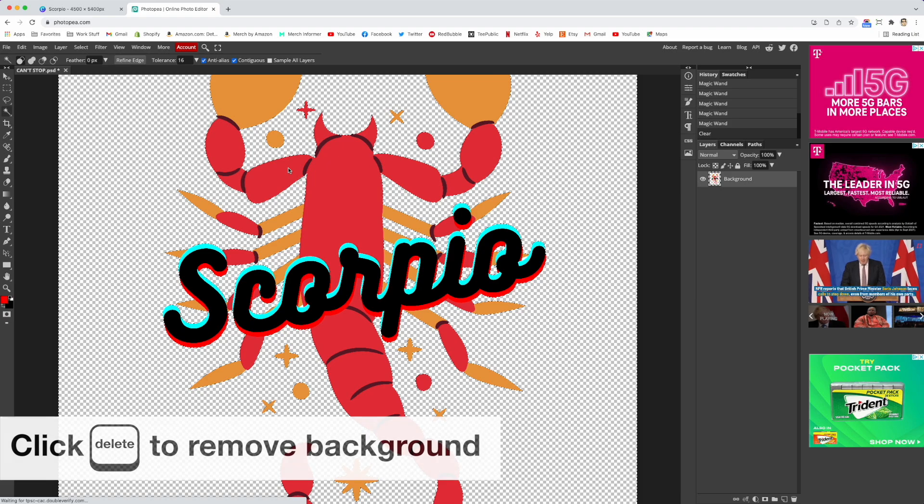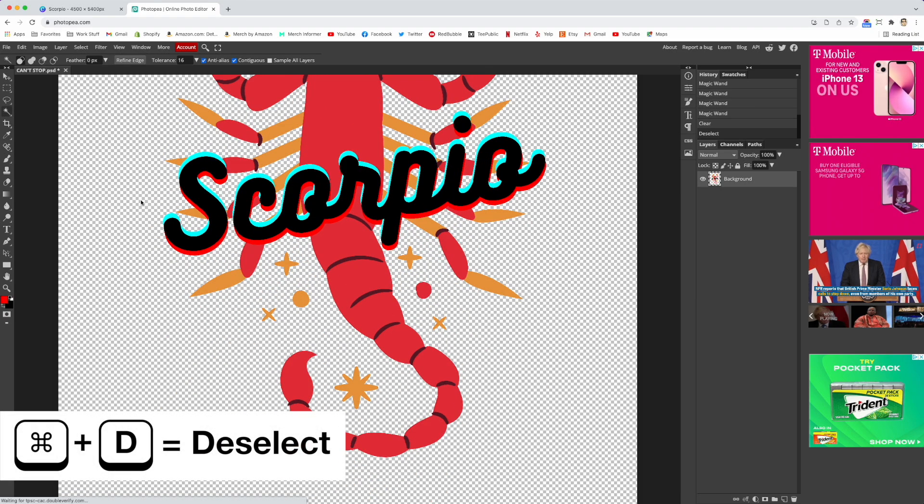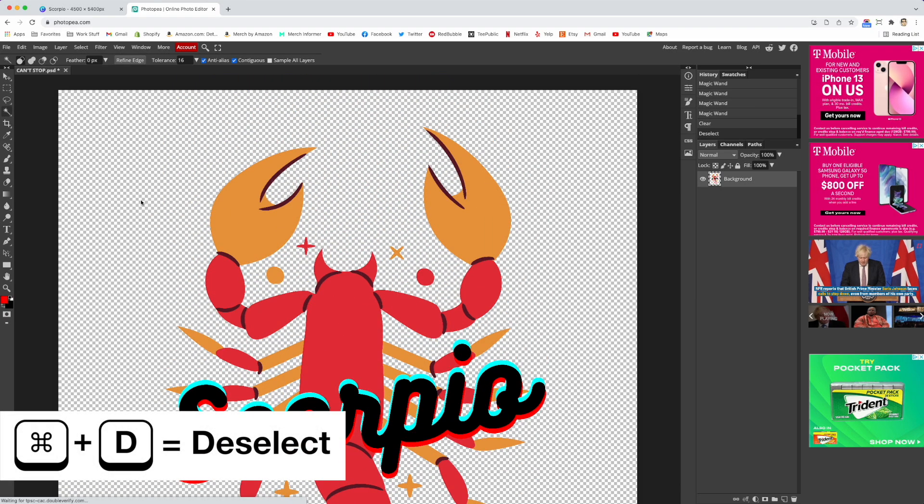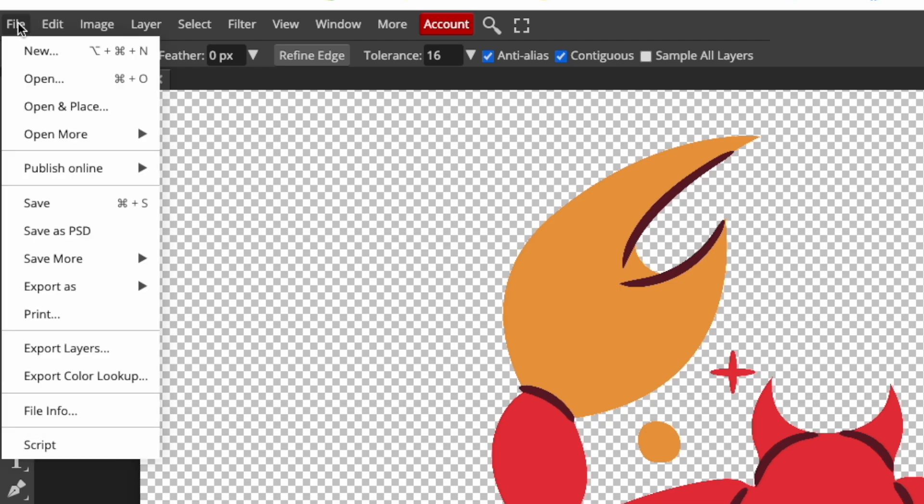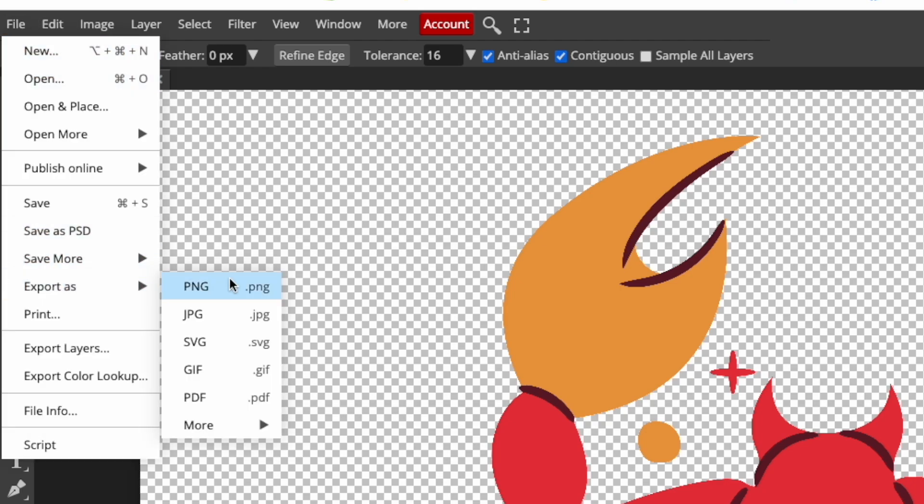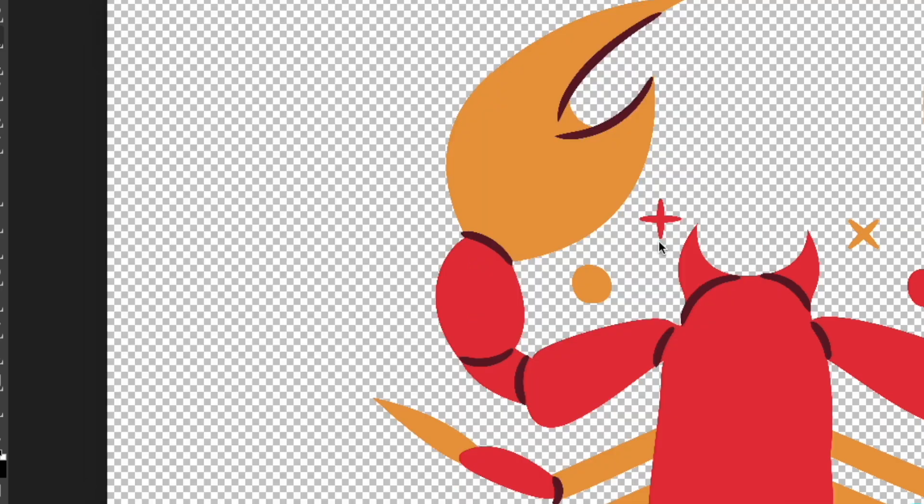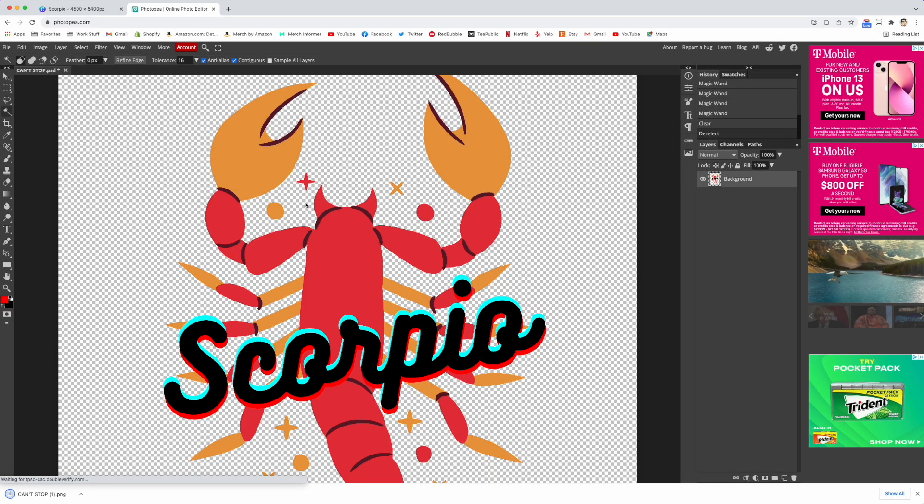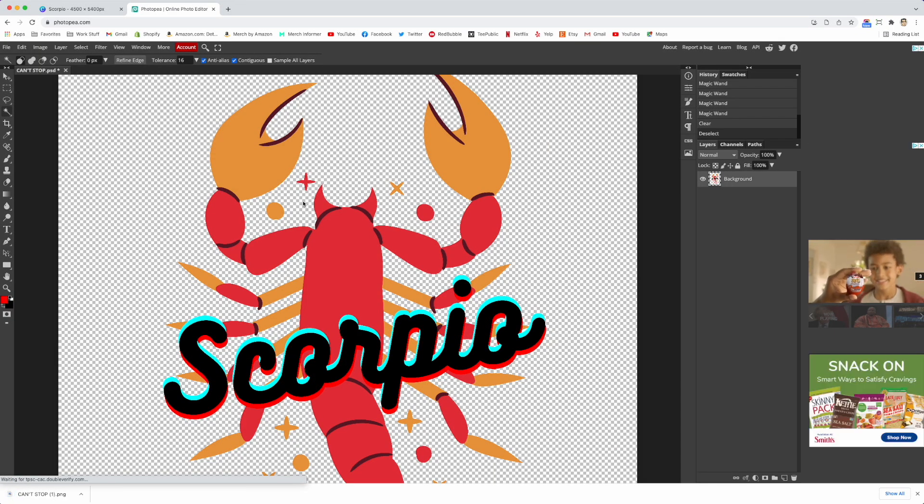Hit command D to get rid of those marching ants and go to File and then go Export as PNG. So now this will export it 4500 by 5400 or whatever size you had it at, and hit save. And this will save to your downloads file.